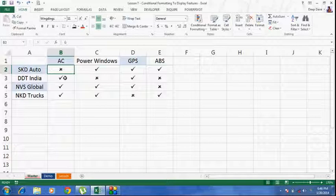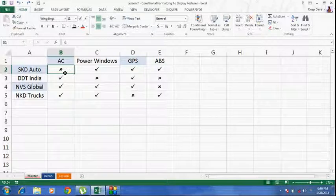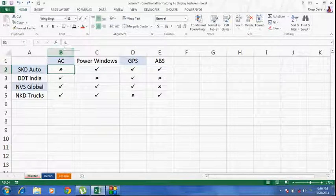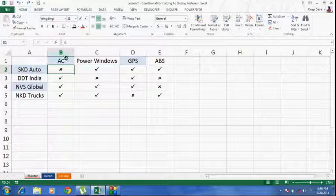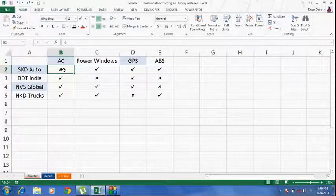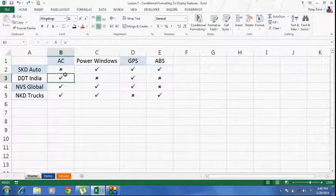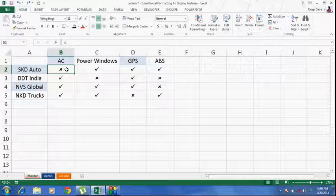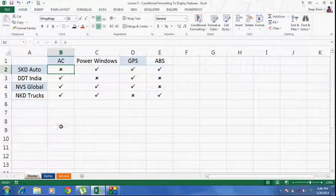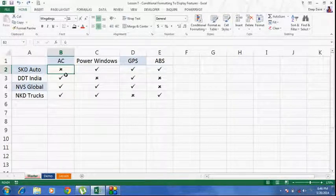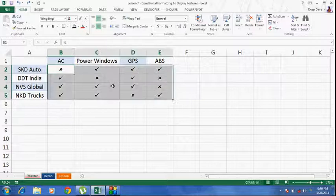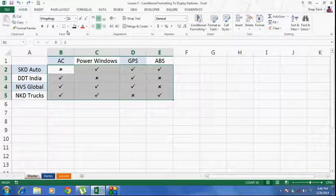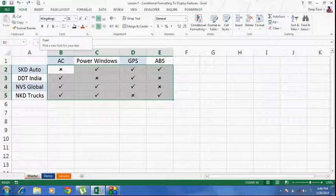So basically, this means there is a different symbol which is behind this cross and behind this tick, which you can see here. These symbols can only be seen if they are formatted using this font wingdings.